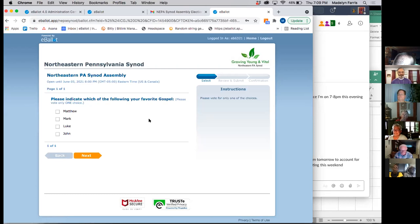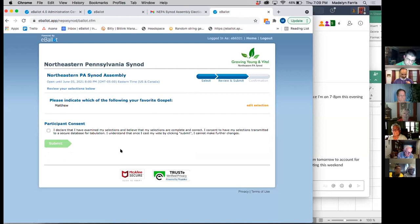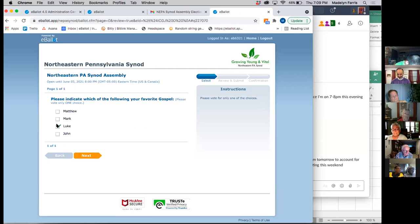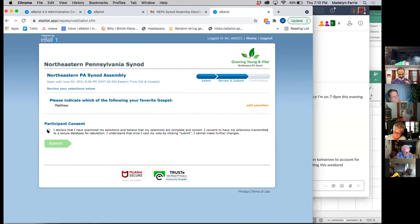Now I'm making my choices — I'm going to indicate a favorite gospel. I'll go with Matthew and click next. If I had a sudden change of heart and thought Luke was my favorite, I would click 'edit selection' to make a different choice. I'm going to stick with Matthew and click next. Now I'm reviewing my selections. The next thing I need to do is click the participant consent box — that's basically your digital signature, confirming you've looked at your ballot and are confident in your choices.